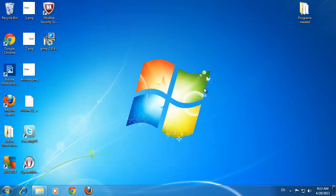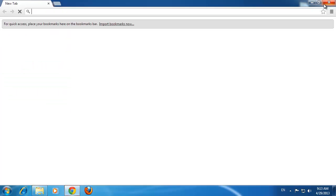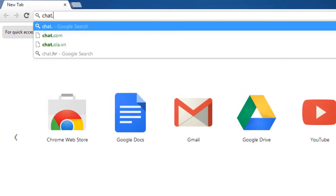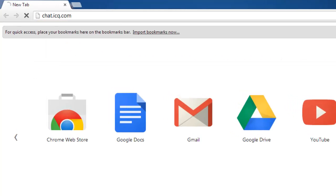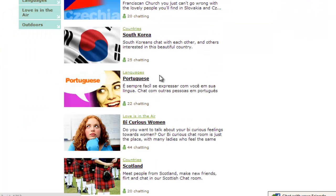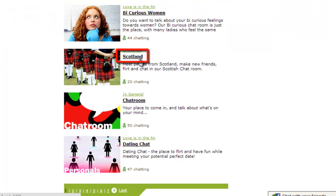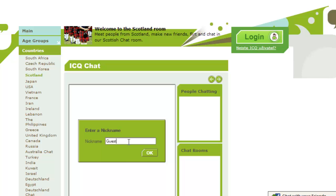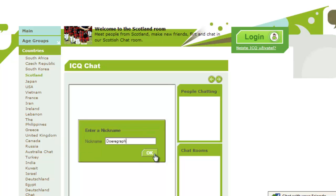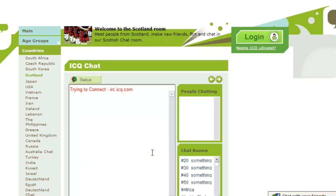The first option with ICQ is chatting online. You are going to need to navigate to the ICQ site, which can be found at chat.icq.com. Once the site is loaded, you can easily jump into a chat room by just clicking on the title of the group you are interested in. You'll need to enter a username and click OK, and then you'll be able to interact in the group.